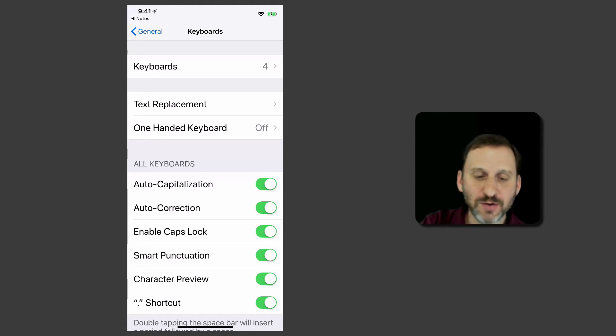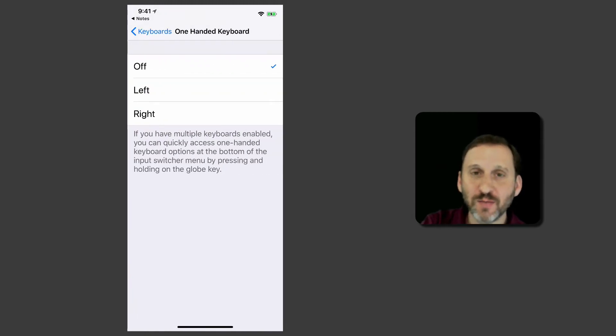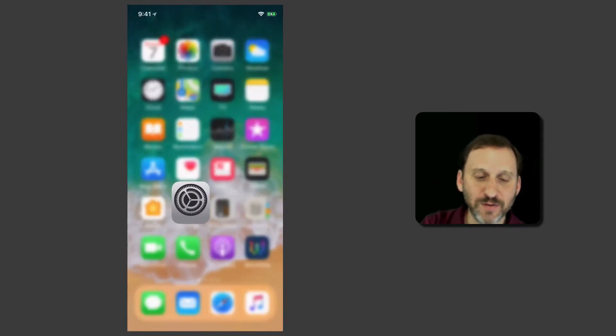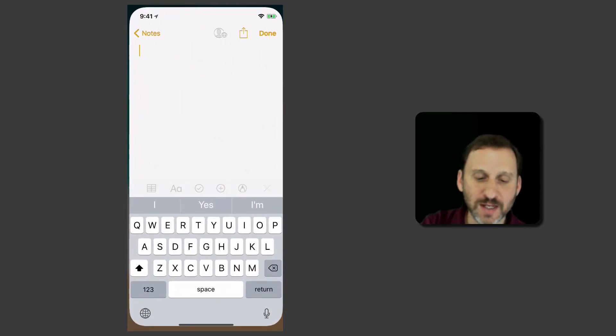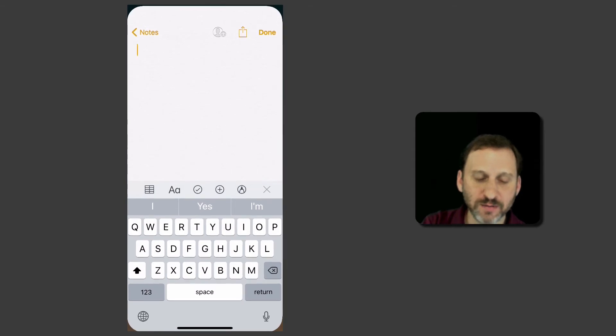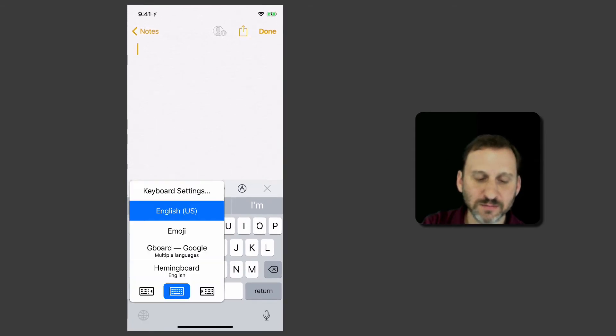Here you can turn one-handed keyboard off, left, or right. But it's basically the same as turning it on using the keyboard just at the bottom here. Like that.